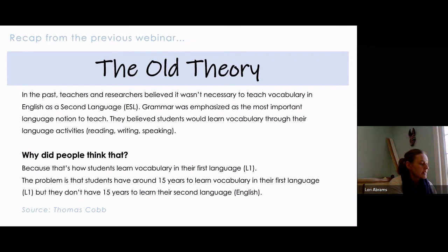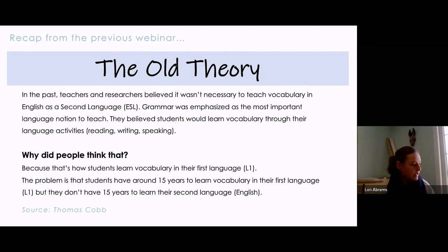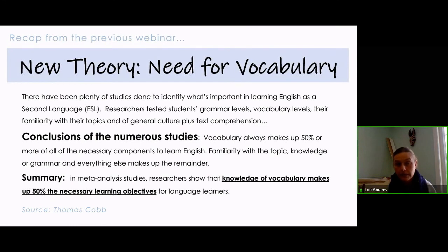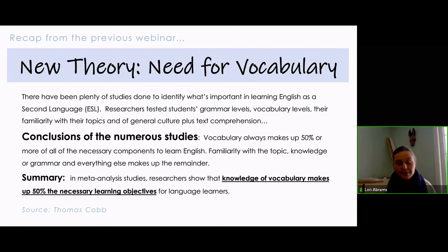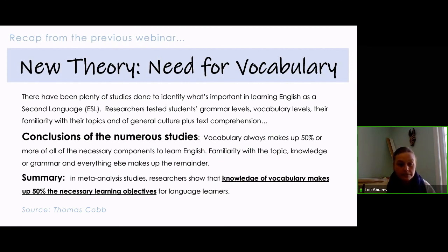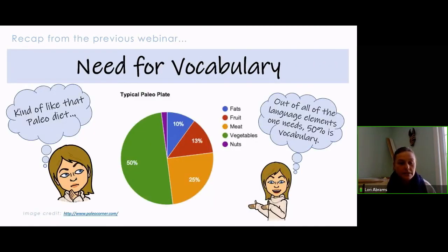Researchers discovered that vocabulary learning takes up a large portion of all language elements a learner needs in order to be functional in that language. That's the consensus of several meta-analysis studies — studies done across spectrums with very large quantities of data.